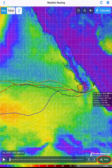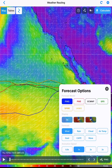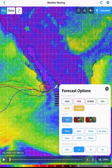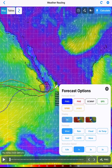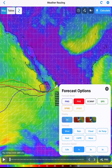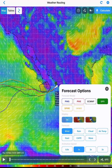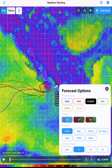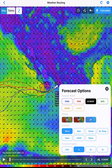When you tap on the weather model from the bottom right, we get the control panel pop-out. Here you can make changes to the display.